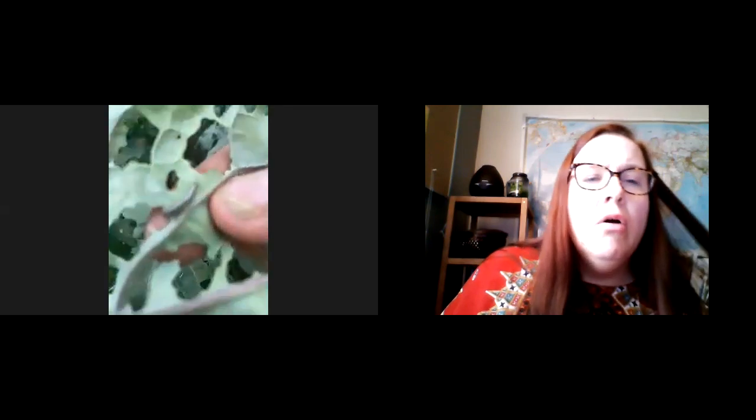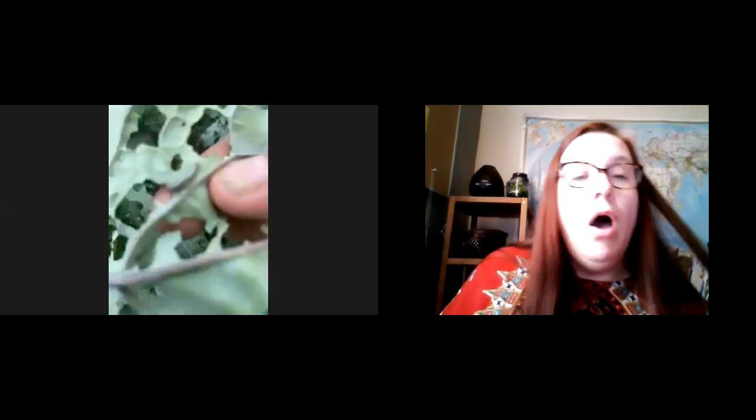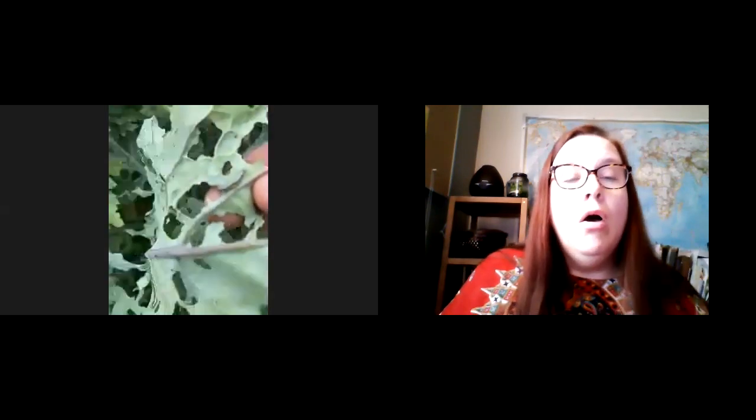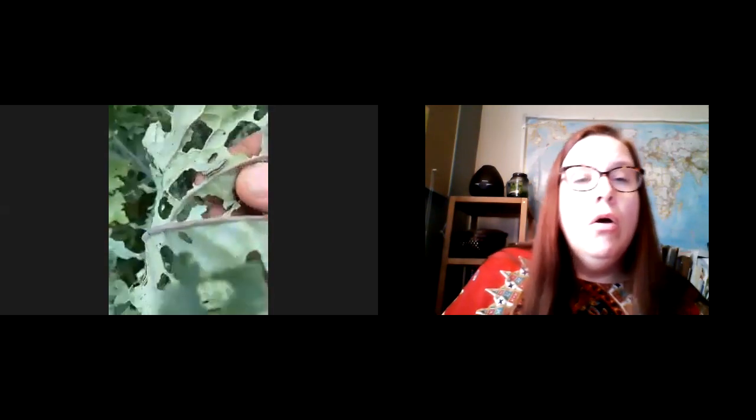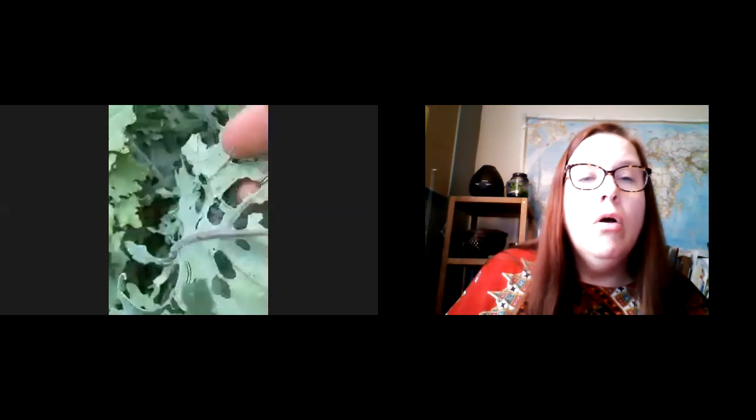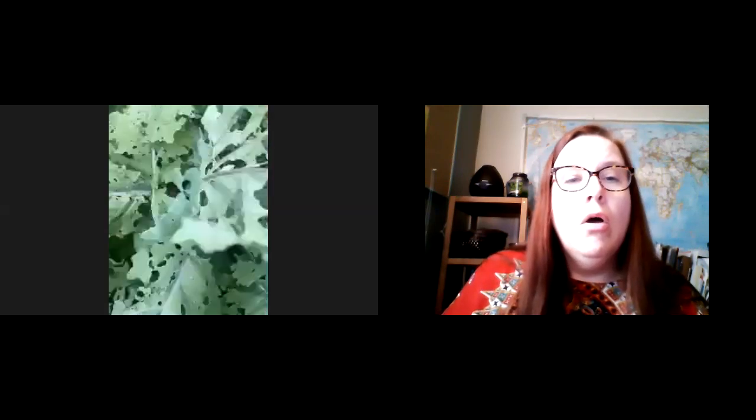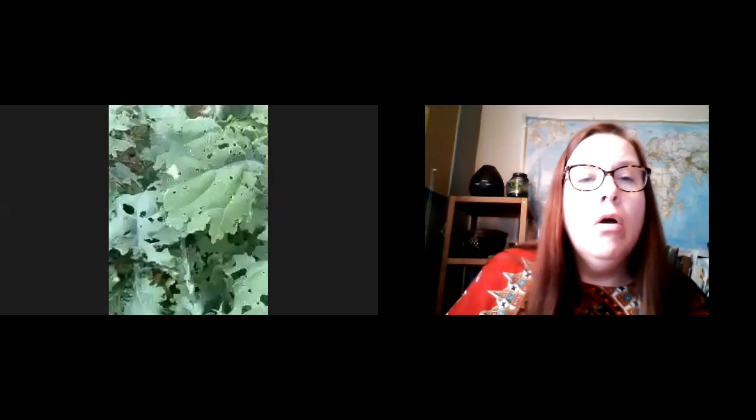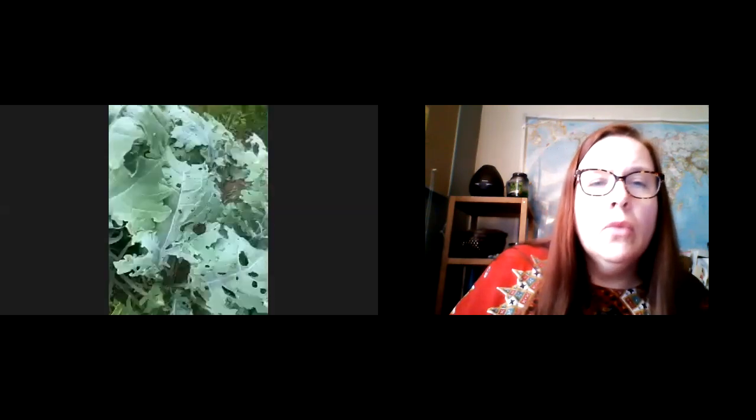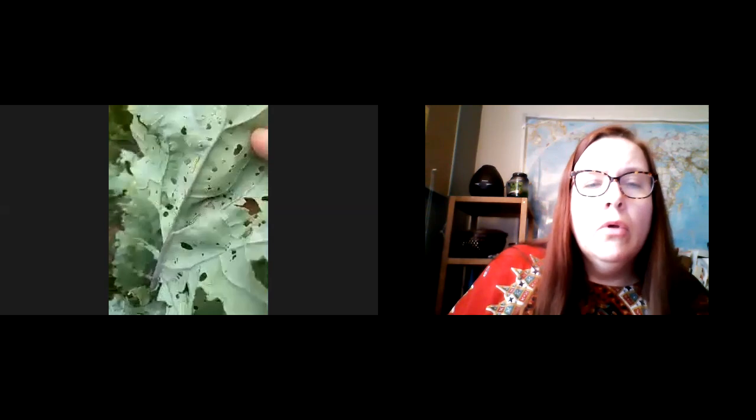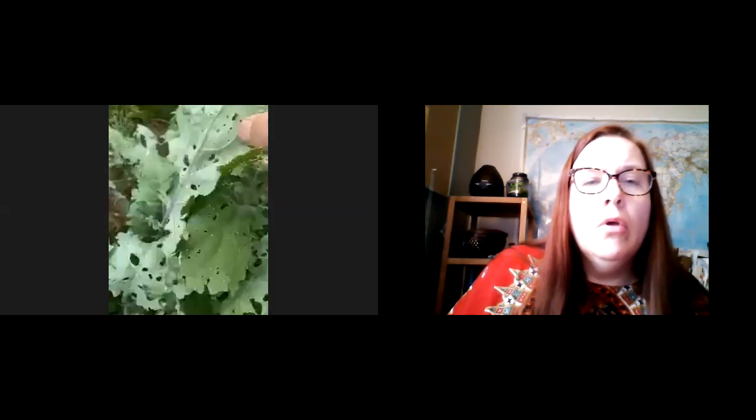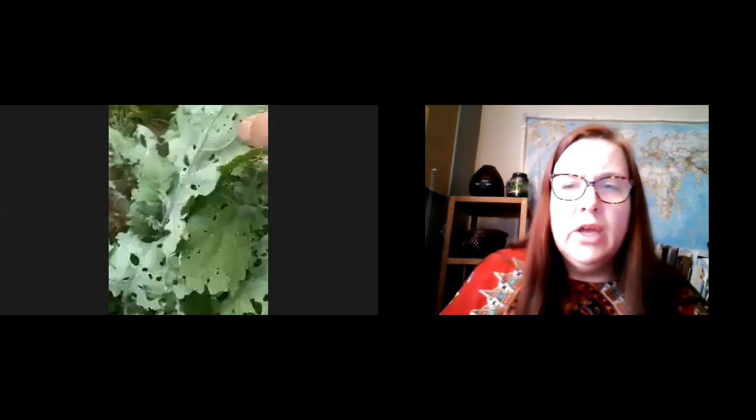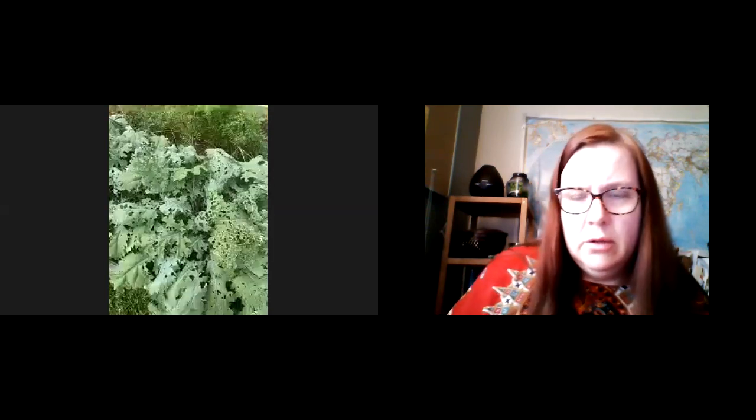Now, if you see here, this is a cabbage moth caterpillar. So there's little white butterflies lay eggs on the bottoms of these leaves, cabbages, broccoli-related, kale. All of that sort of like cruciferous family. Yes.